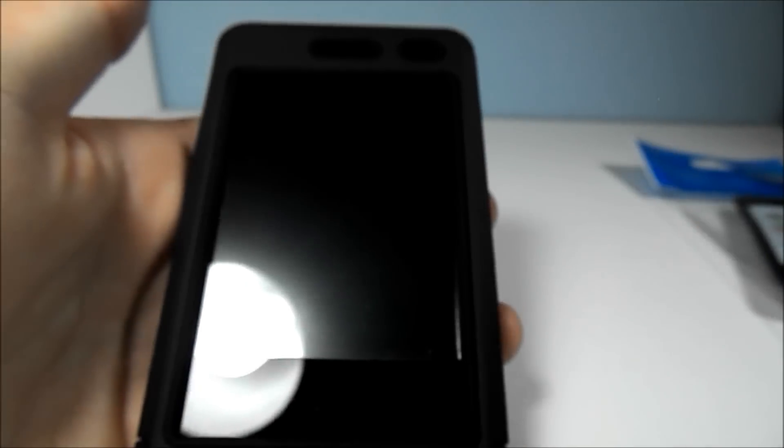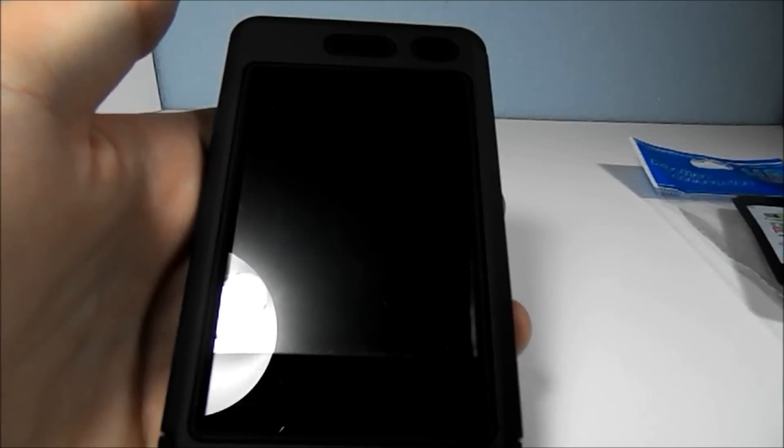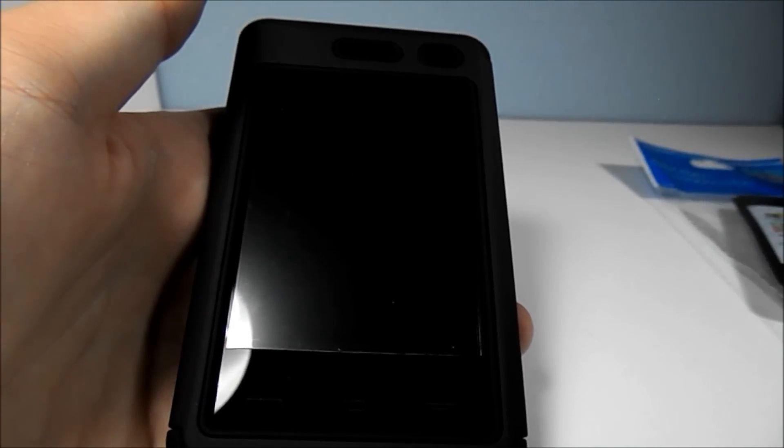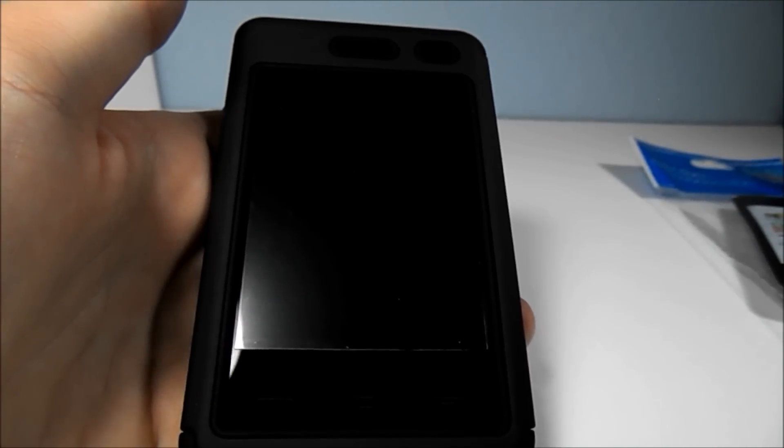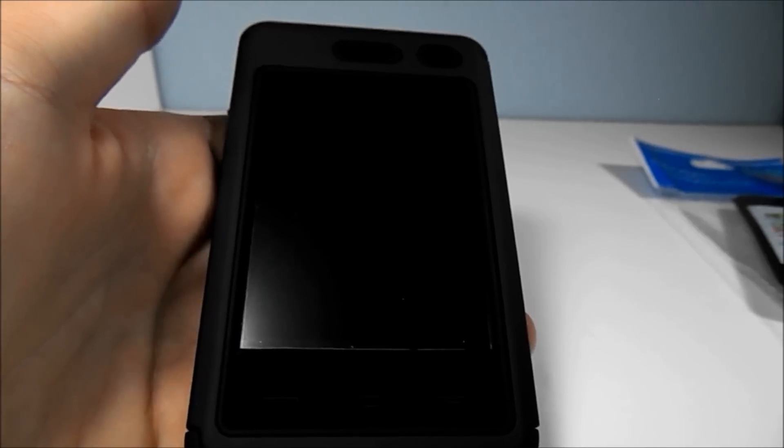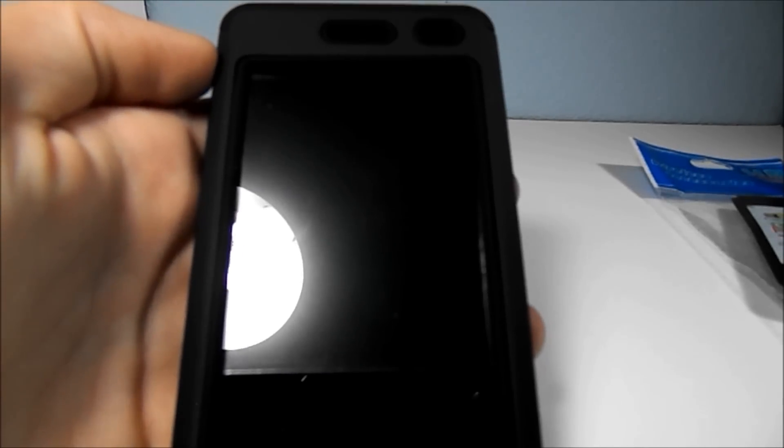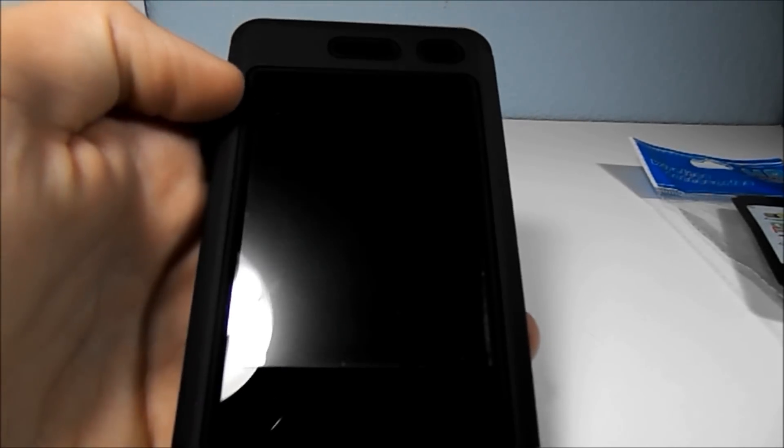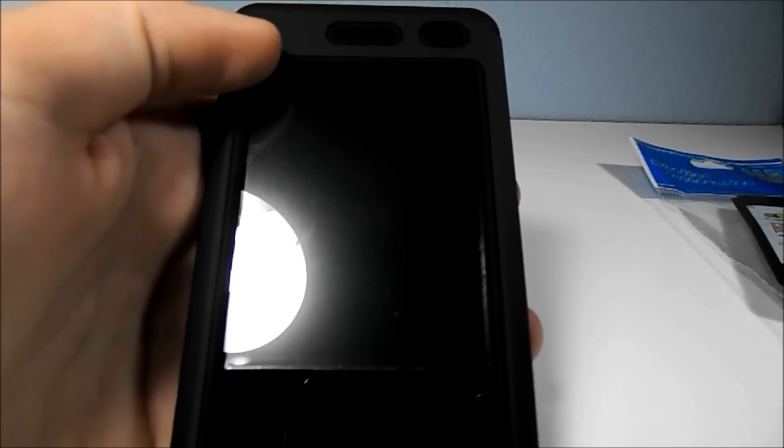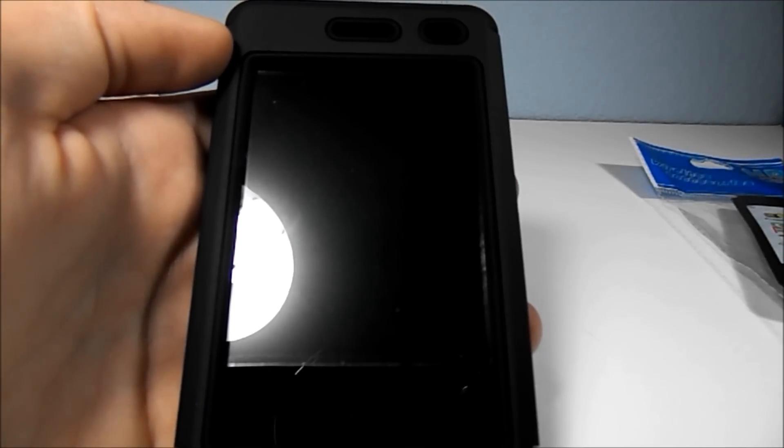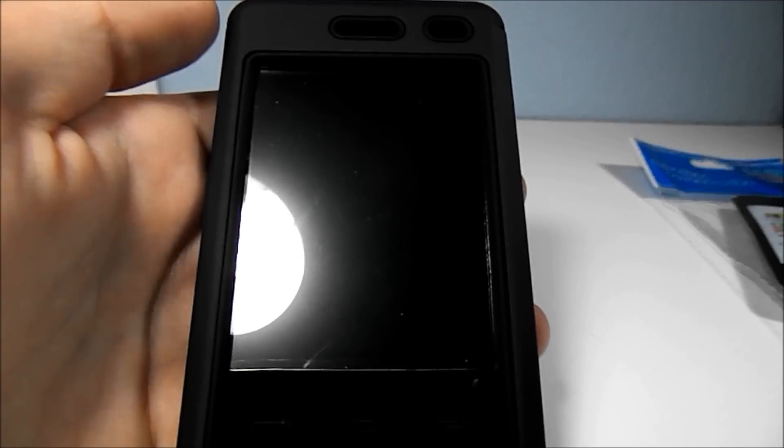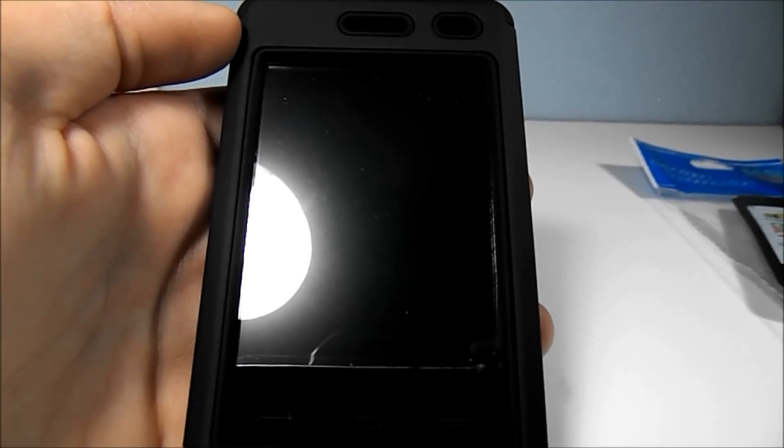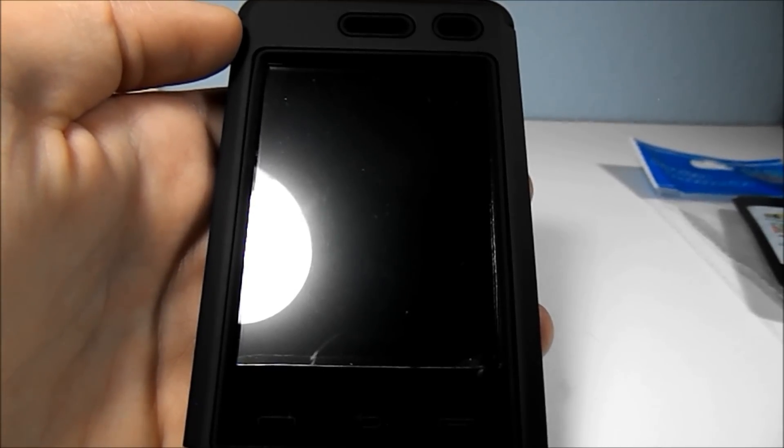That's my unboxing and quick review of the Dynamic Hybrid Tough Hard Case. Long name there. For the TracFone LG 840G. Thank you for watching. Be sure to see my full review on my blue hard case for this device. And catch you guys next time.